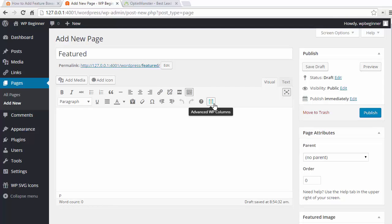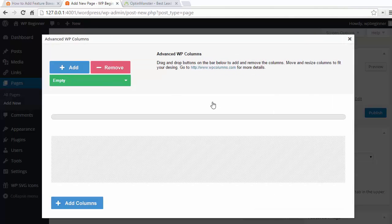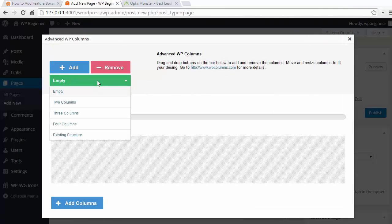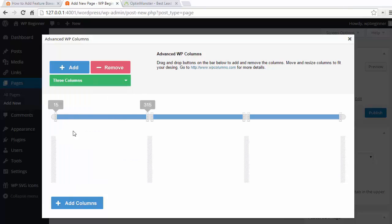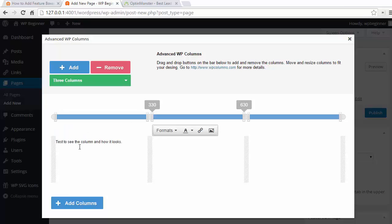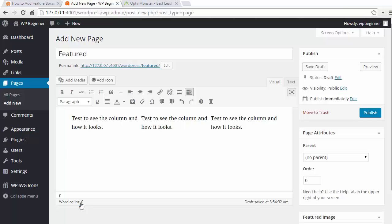First thing we want to do is we want to create our columns so we'll click on this button and we'll click on empty and then we'll select the number of columns that we want to add. I'm going to choose three and after that you can click on each column and add some text. It's better to do a little bit of text now so you can see what the columns look like. When we're finished with that let's click the add columns button at the bottom and now we can see it in our post.